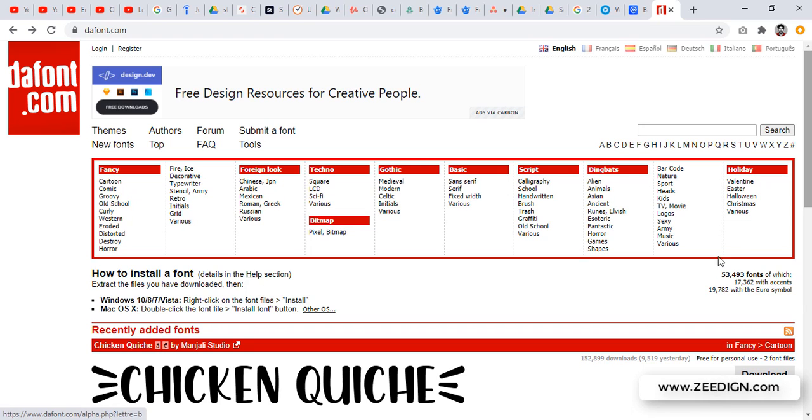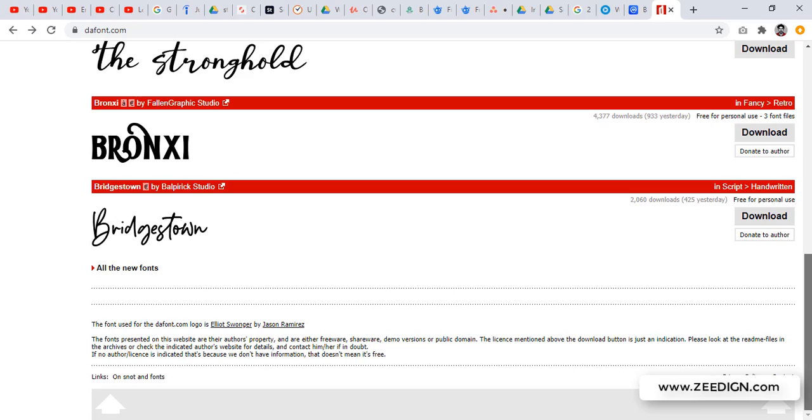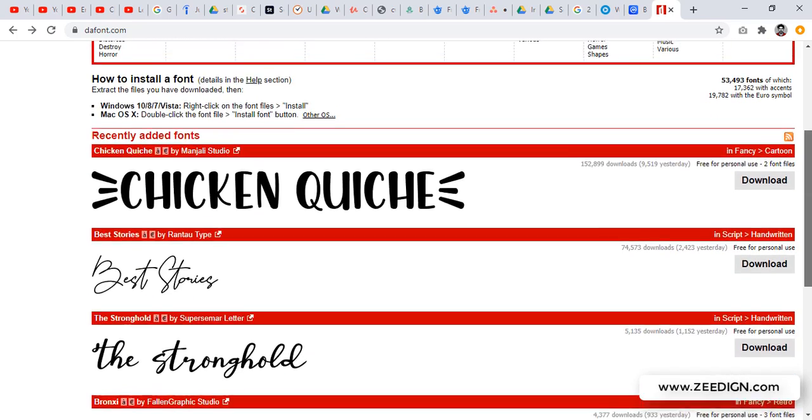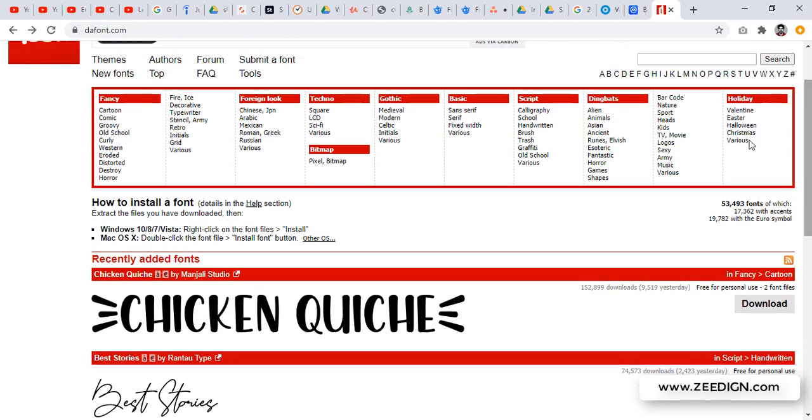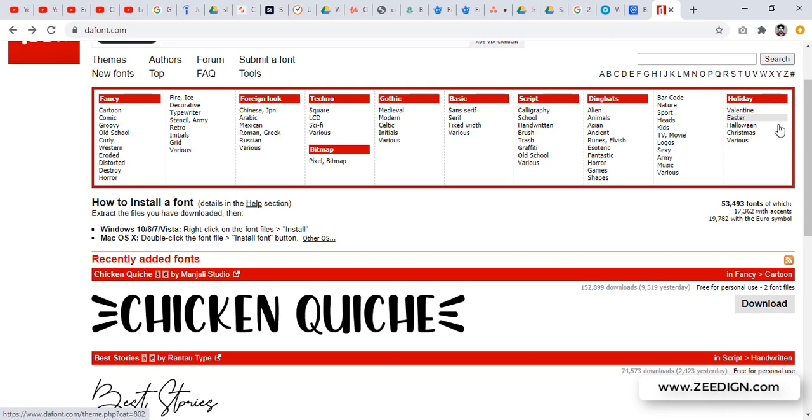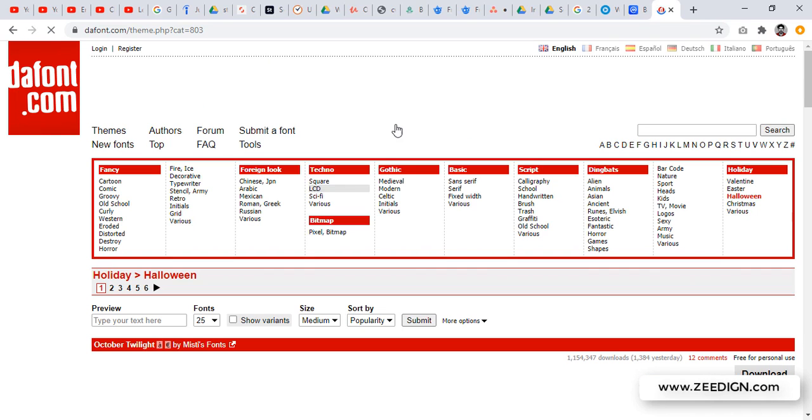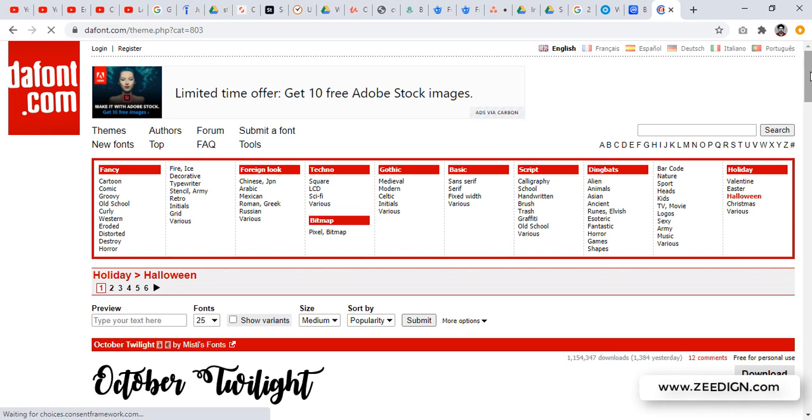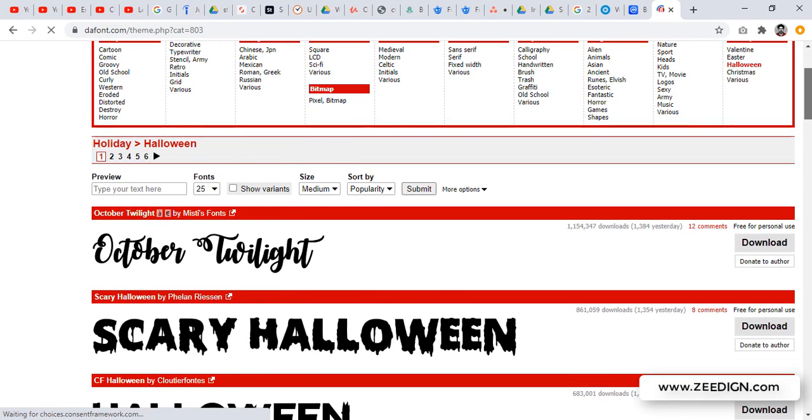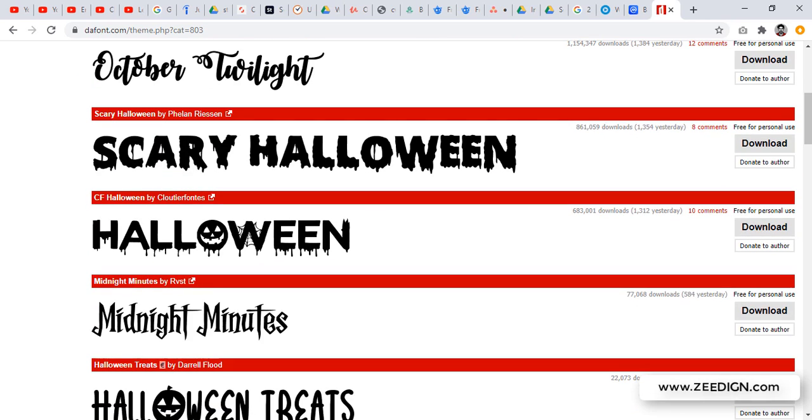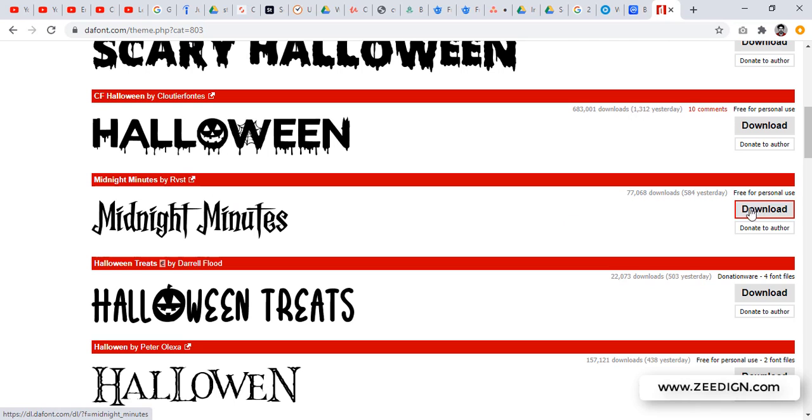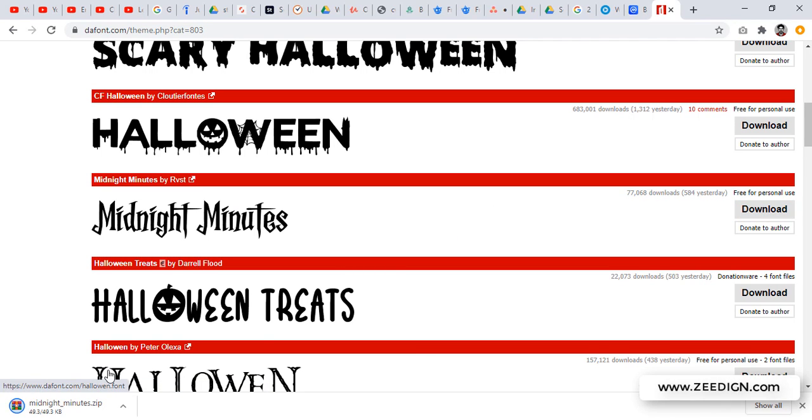There are a number of fonts available here. I could search for some specific one. There are some categories here, so let's go with Halloween fonts because that's the event which is coming up. I like this one, midnight minutes, so I will click on this button download and it will get downloaded.